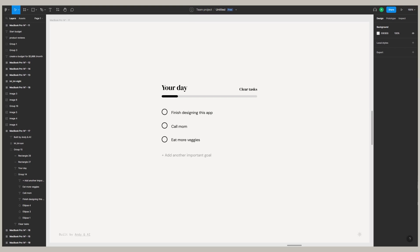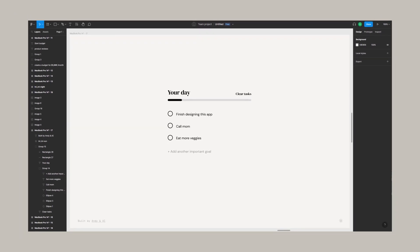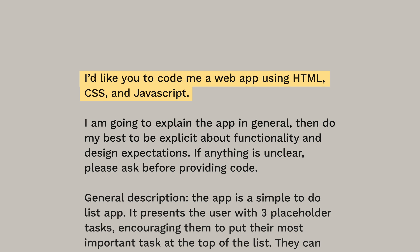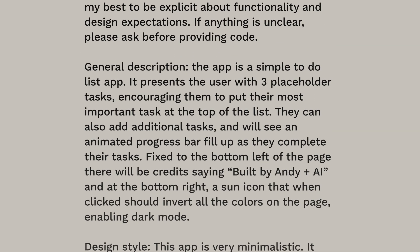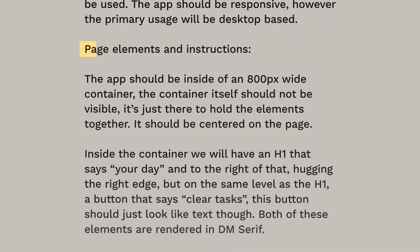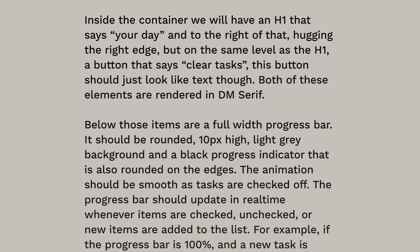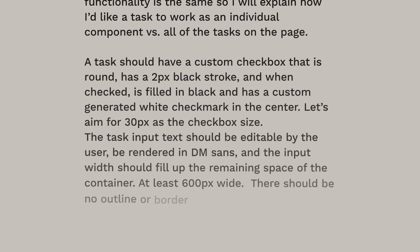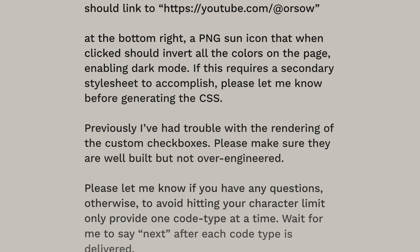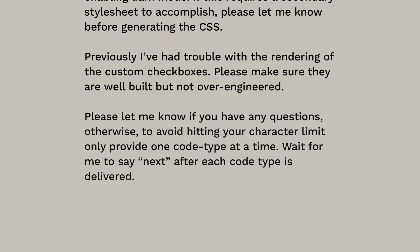You can also get it free on the Chrome Web Store. So at a high level, where did I start? I started in Figma, designed out the UI of the app itself. Then I went to ChatGPT and said, give me code for a web app using HTML, CSS, and JavaScript. Here's a general description of the app, here's a bit about the design and aesthetic, and here are more detailed descriptions of each element on the page. I put the full prompt in the description if you're interested.